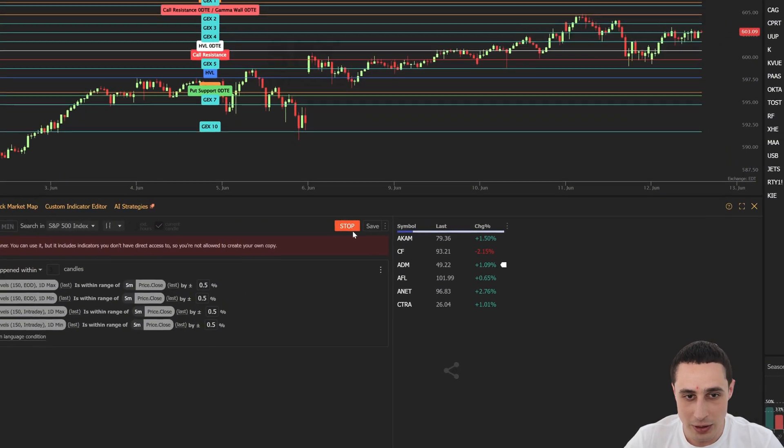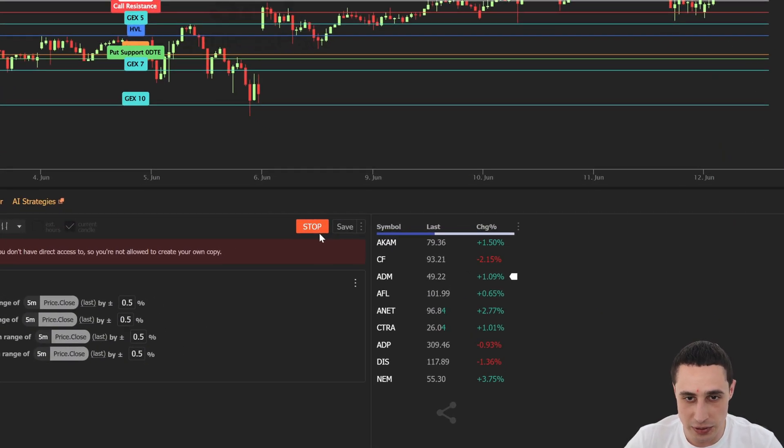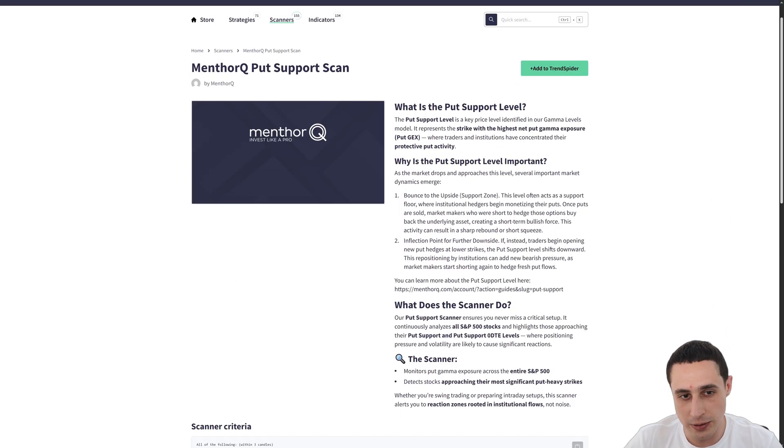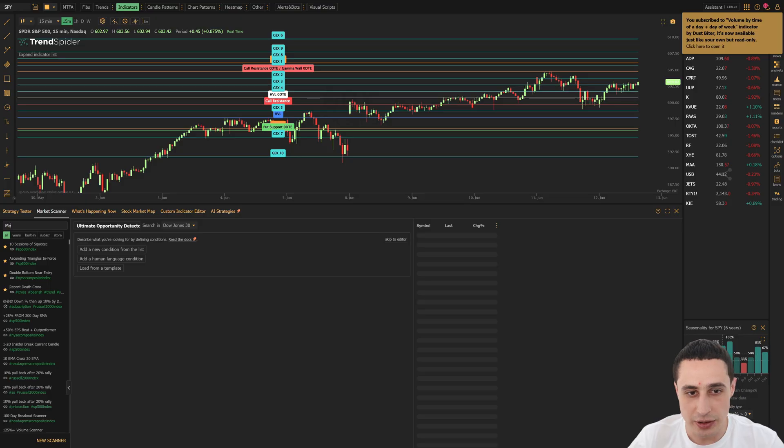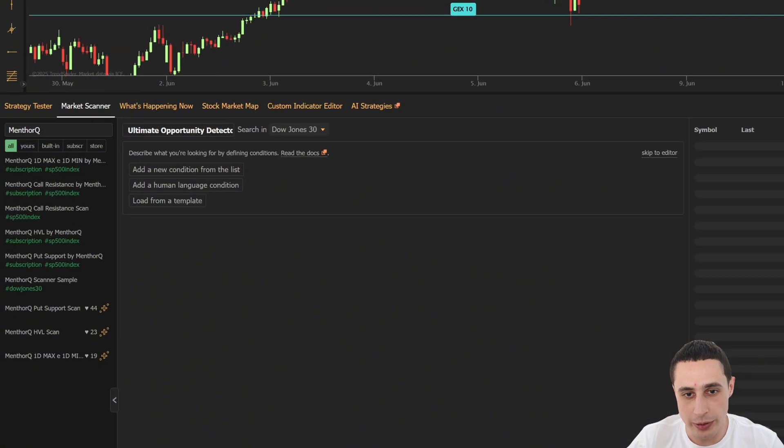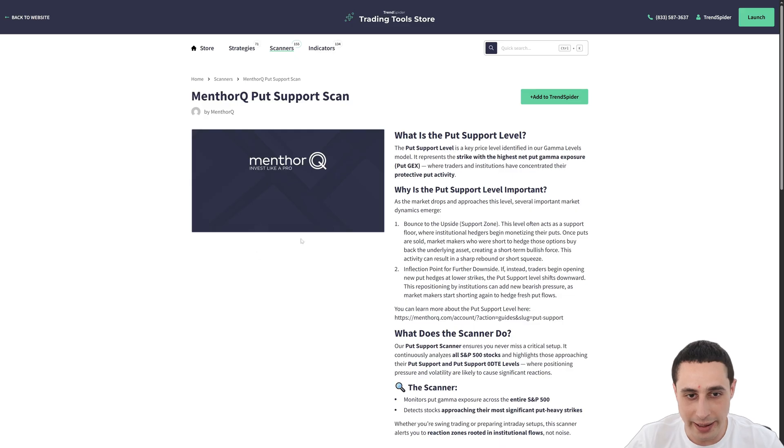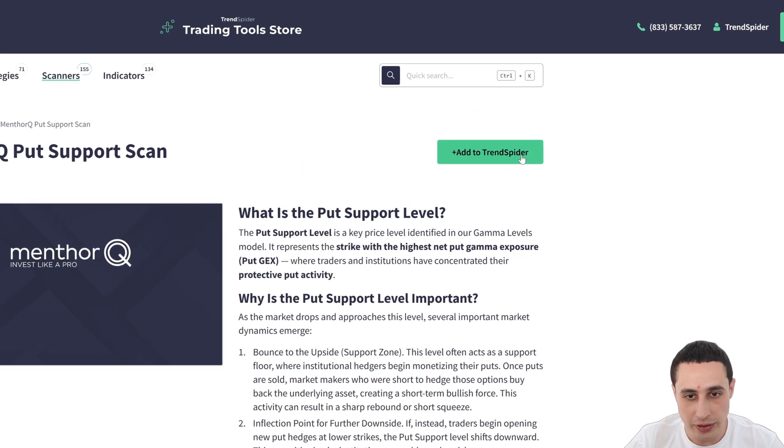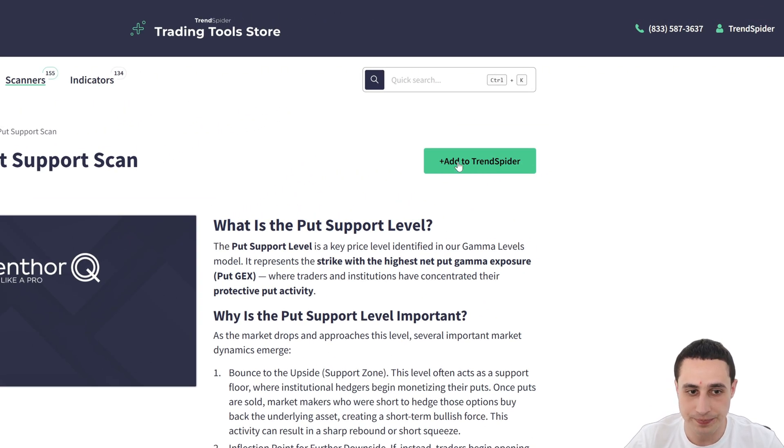And to help you guys out, we built out a few scan templates you can use, including the call resistance and put support scans. You can just search MenthorQ in the market scanner right on TrendSpider, click the one you want to add, and then from the store page, click add to TrendSpider and subscribe to it.